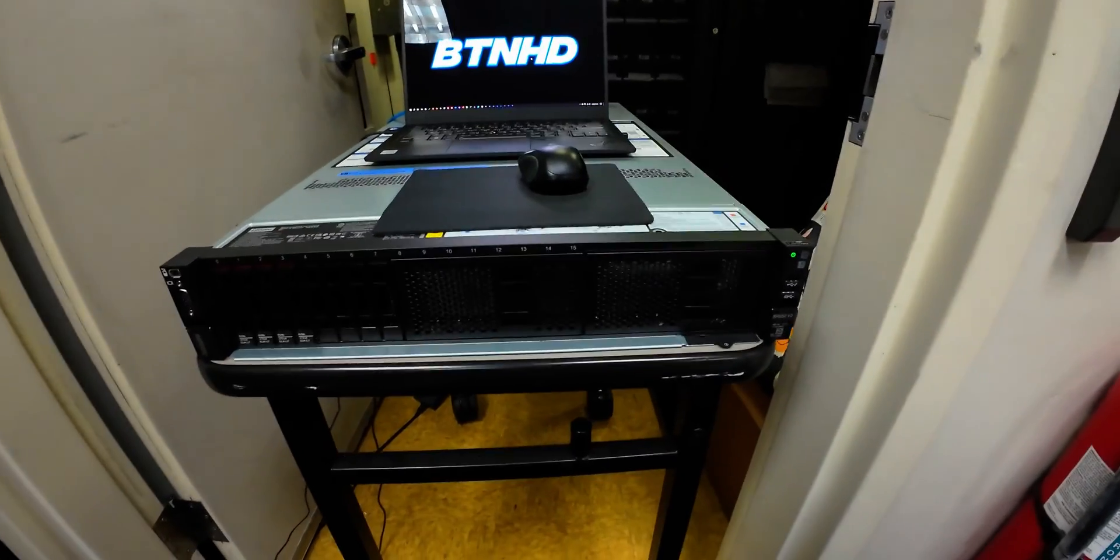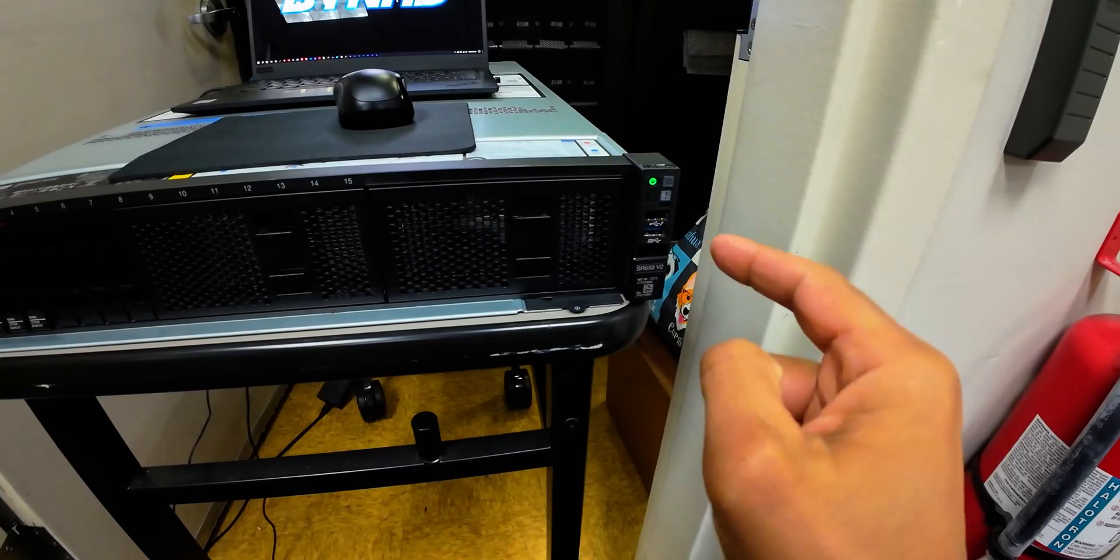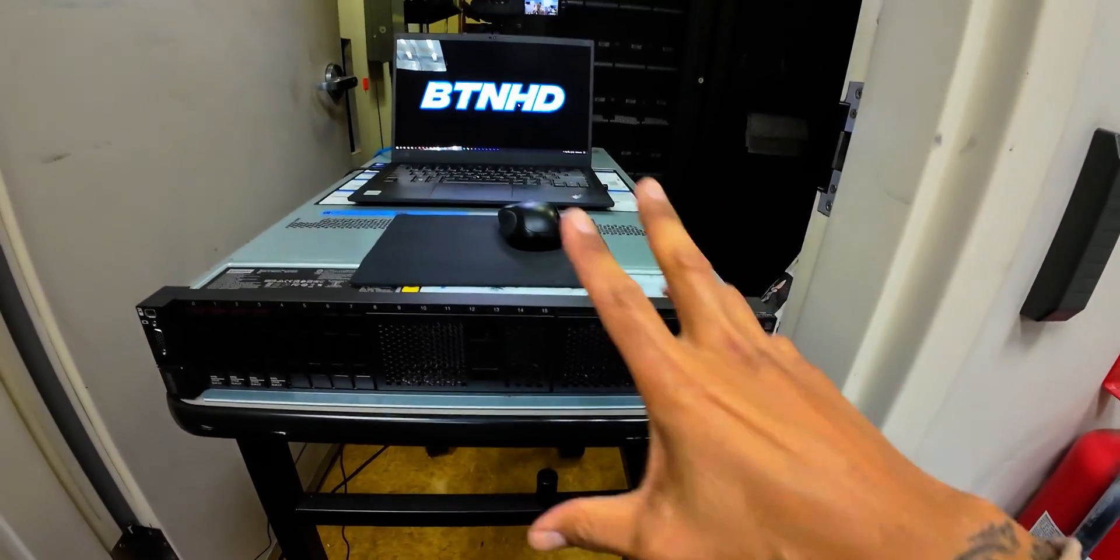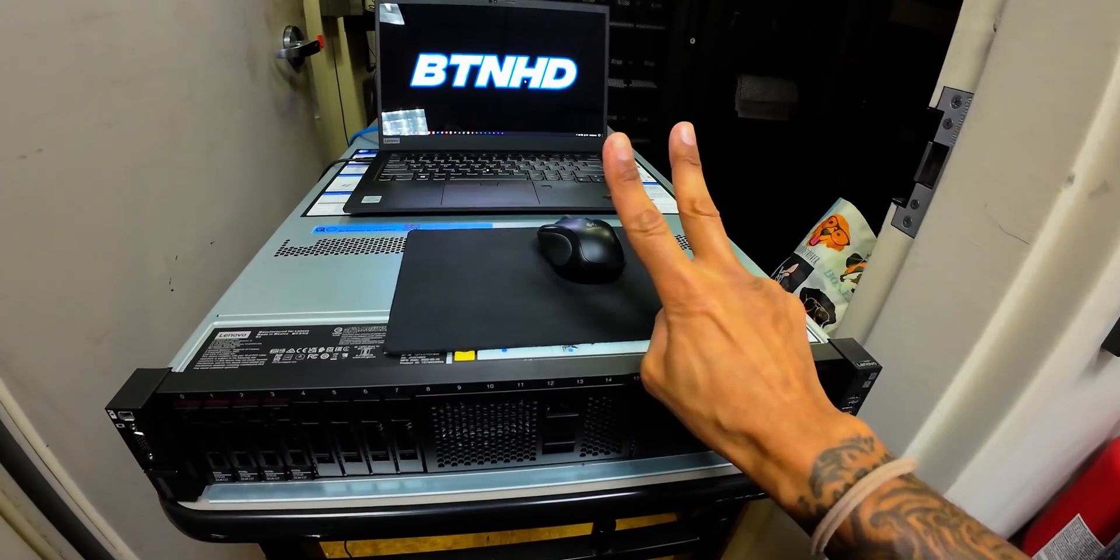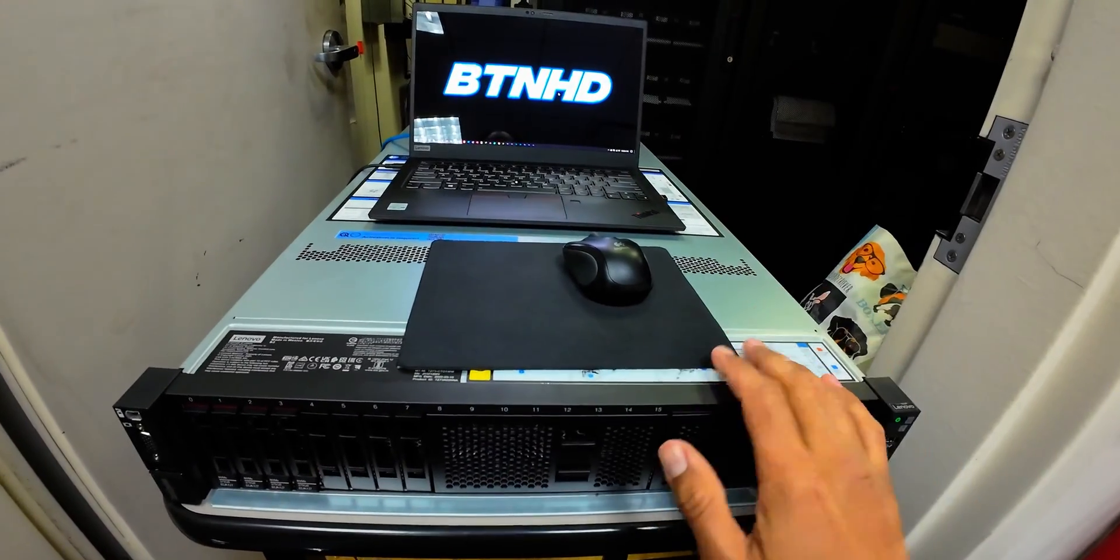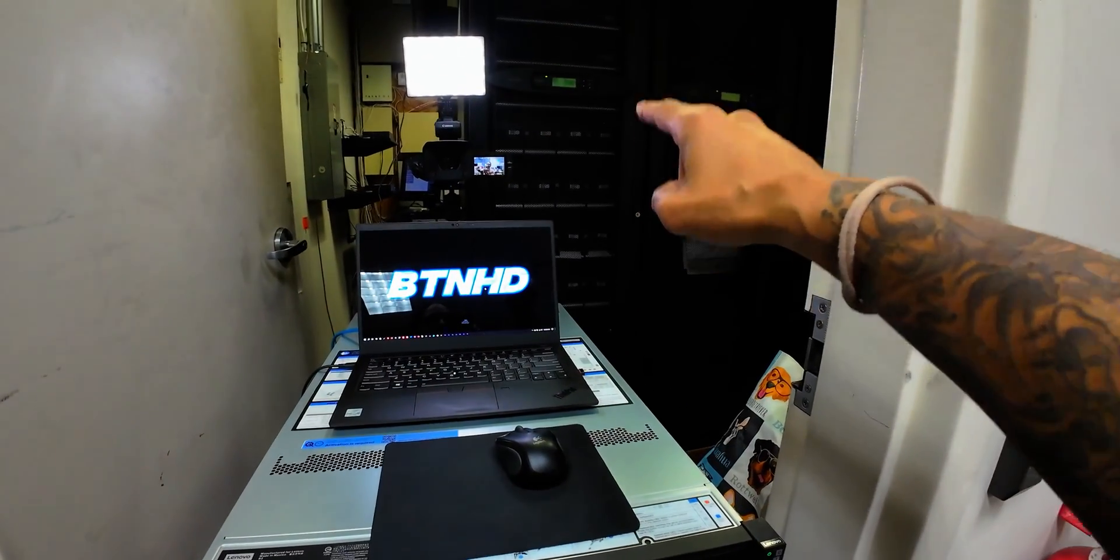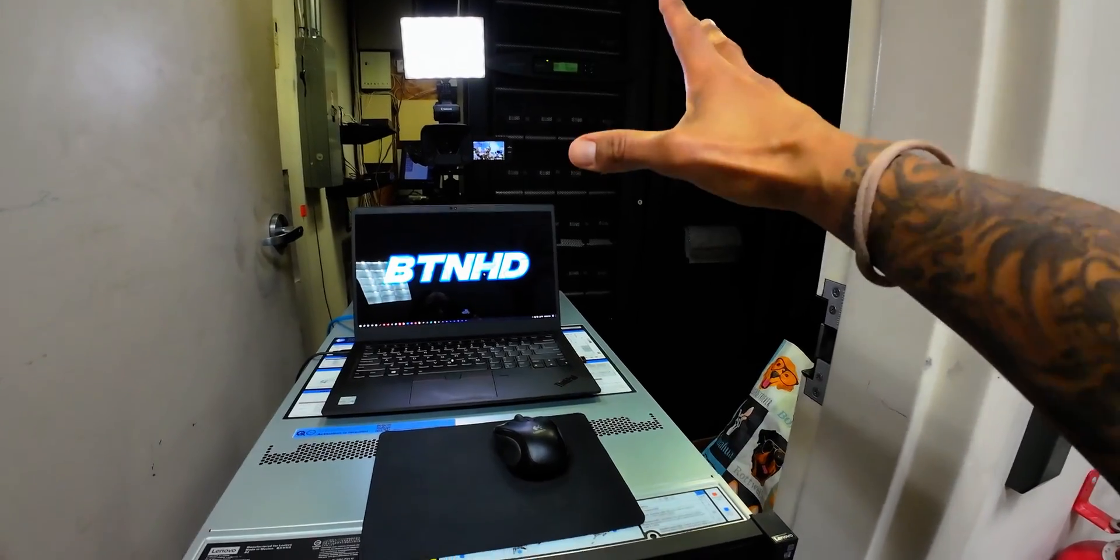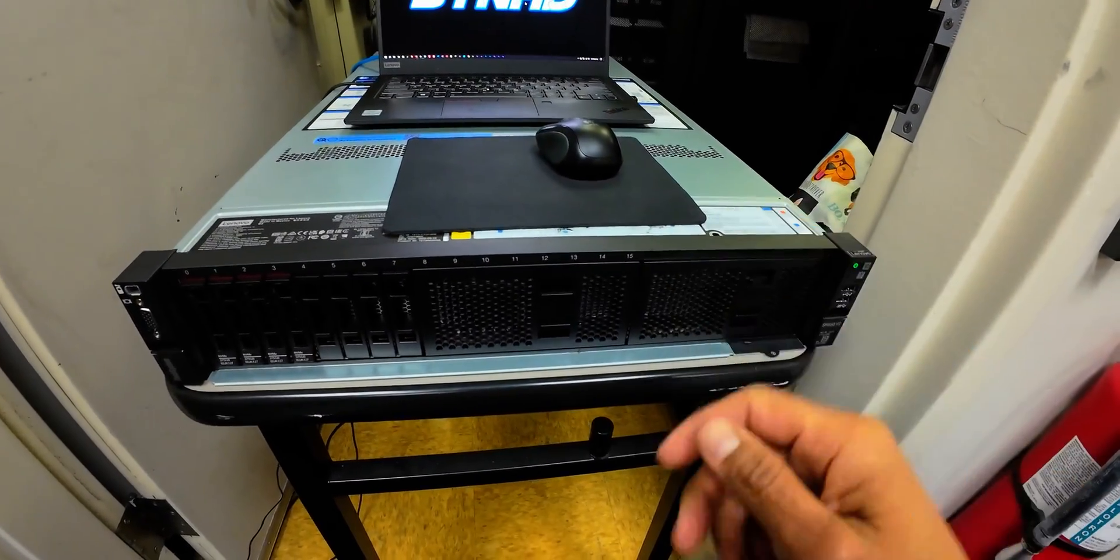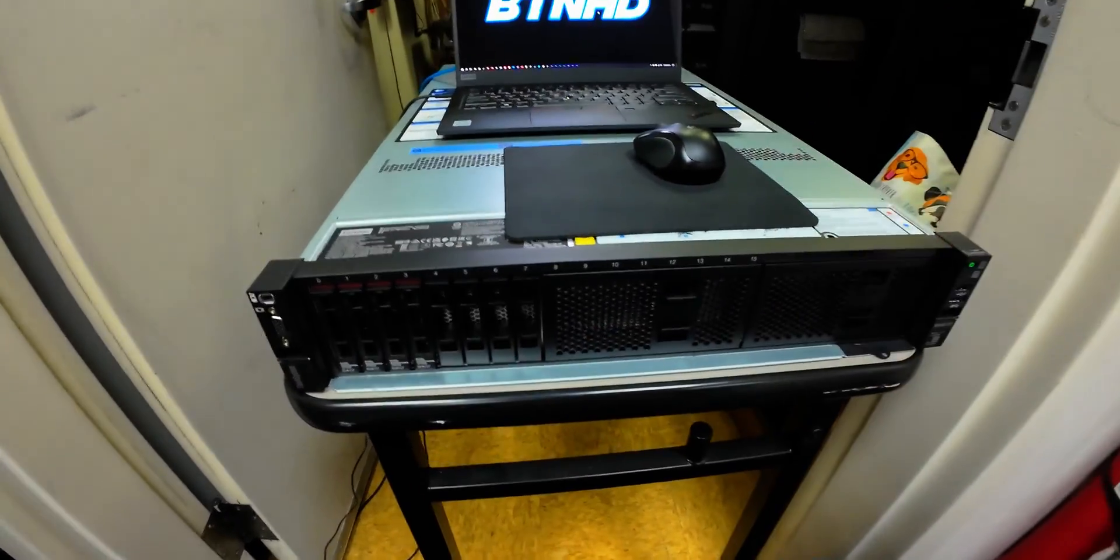What's going on, guys? It is Bernardo, and today we got the ThinkSystem SR650D2 server. I got this special setup because this guy is actually housing two 1800-watt power supplies, and I had to hook them up into a big APC UPS system because I wasn't able to hook this guy into a regular house power outlet.